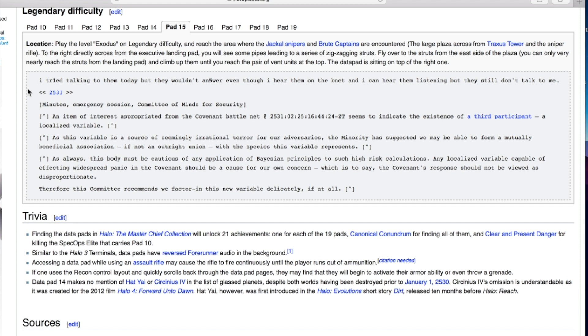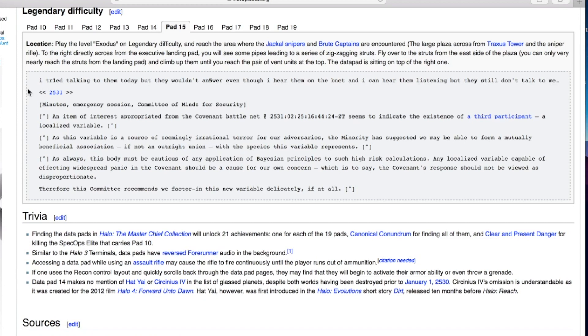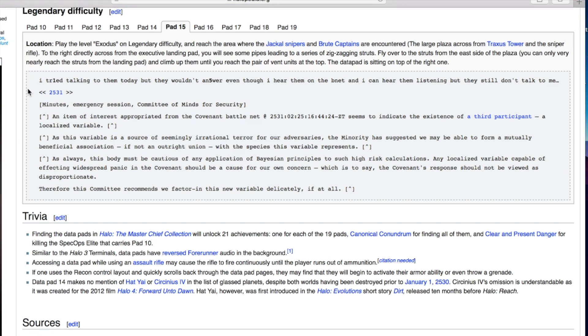I tried talking to them today but they wouldn't answer even though I hear them on the B-net. What are you playing on Battle.net mate? An item of interest appropriated from the Covenant Battle.net seems to indicate the existence of a third participant, a localized variable. As this variable is a source of seemingly irrational terror for our adversaries, the minority has suggested we may be able to form a mutually beneficial association with the species this variable represents.